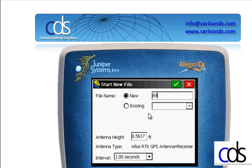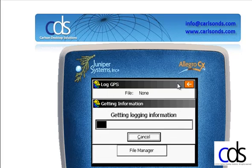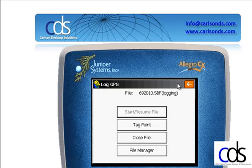I'll name the file using today's date, 6-9-2010. I set the antenna height and then the interval, hit OK, and the log information is set.